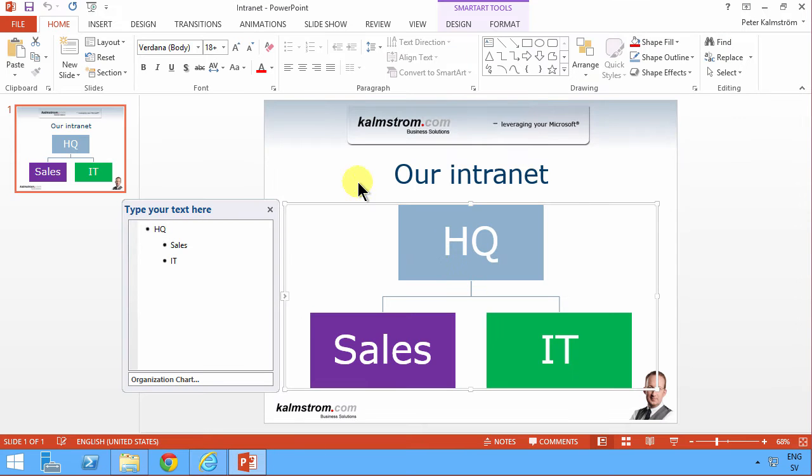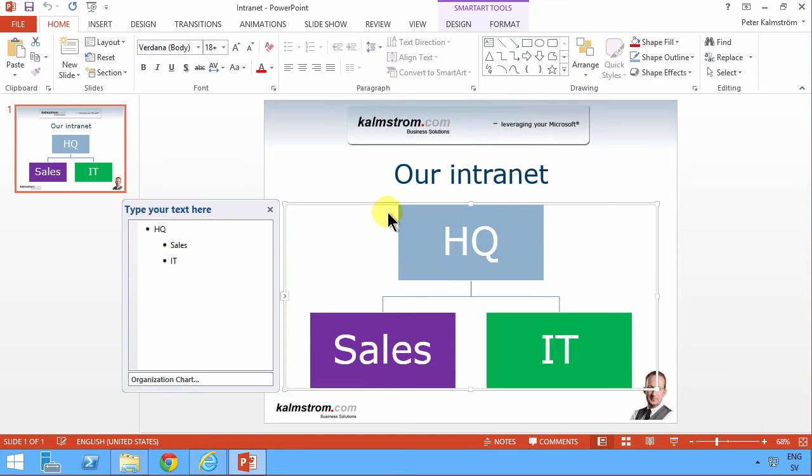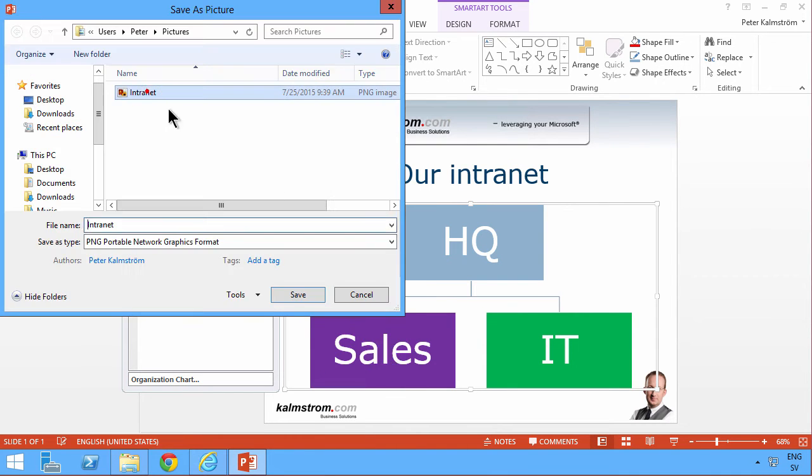I'm going to use this that I've created in PowerPoint. I'm simply going to right-click on this SmartArt and save this as a picture. And I'll save it as intranet here. That's fine.